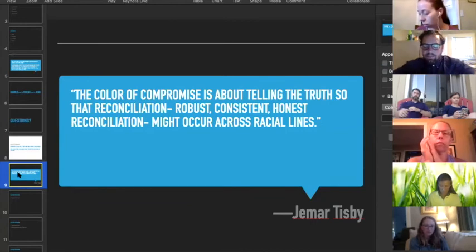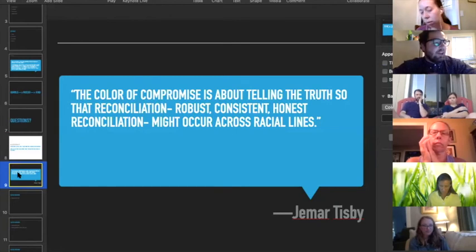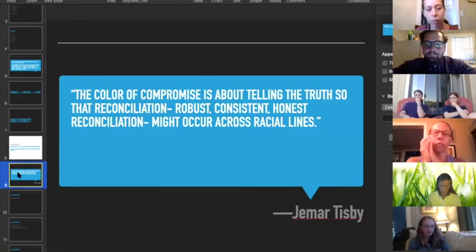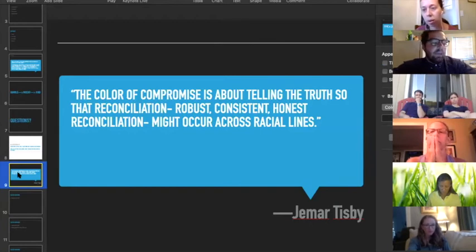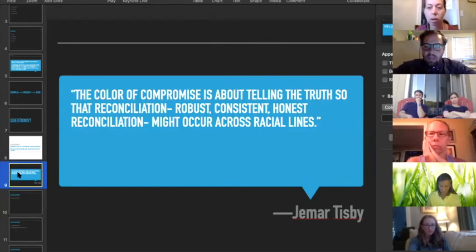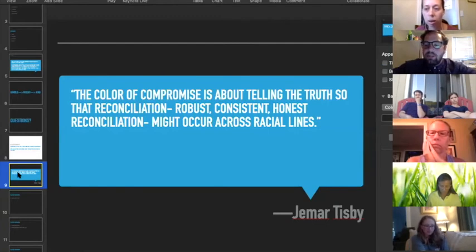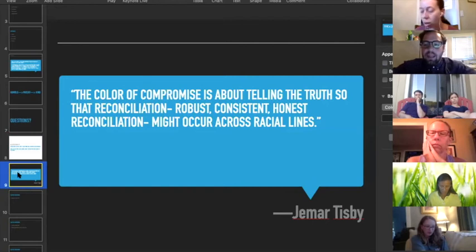The first thing he talks about is telling the truth about racism. We'll talk about this in just a second, but basically he wants to argue that racism is not simply something that we experience at the individual level, but like all sins, there's an individual and a corporate dimension to it.